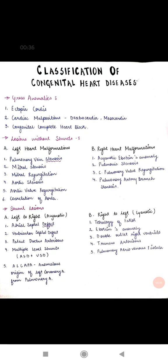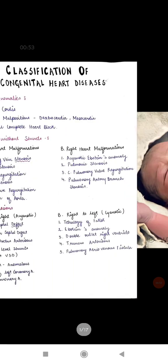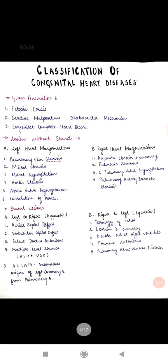Gross anomalies are diseases which have no relation to the shunt. The first is ectopia cordis, where the heart tends to come out from under the skin — it is not covered by the sternum or breastbone. The second is cardiac malpositions: dextrocardia, where the heart's apex is on the right side, and mesocardia, where the heart is at the center of the chest cavity. The third is congenital complete heart block.